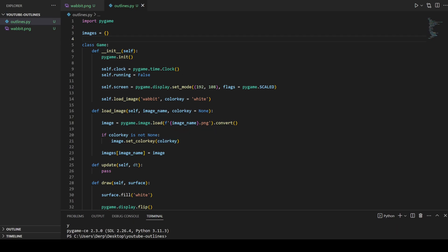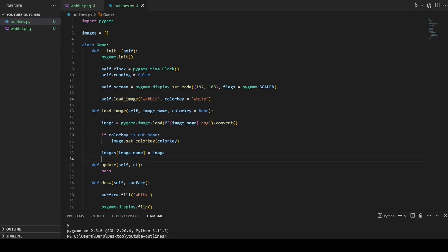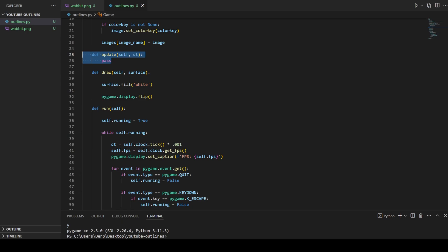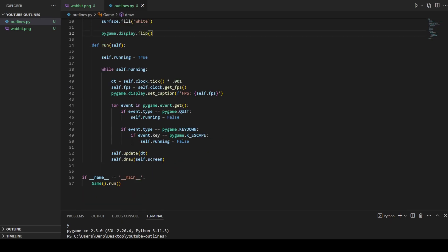For starters, we have a basic boilerplate here of a Pygame game. We've got a class that essentially has just your clock and your screen. It loads an image from disk and stores it into an images dictionary that is globally accessible. There's an update function that does nothing — it simply draws a white background and updates the display. The run loop is just: while running, update, wait for it to quit, update and draw.